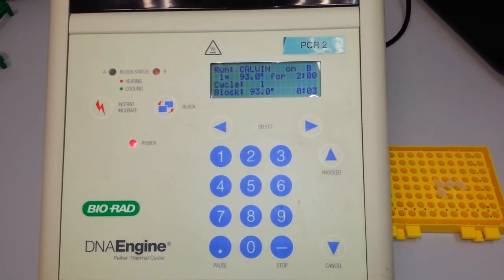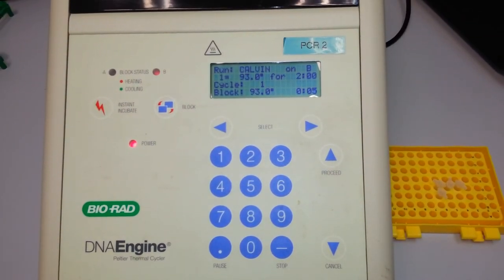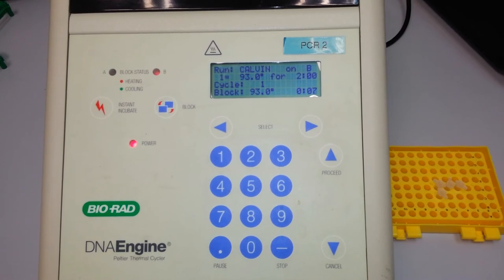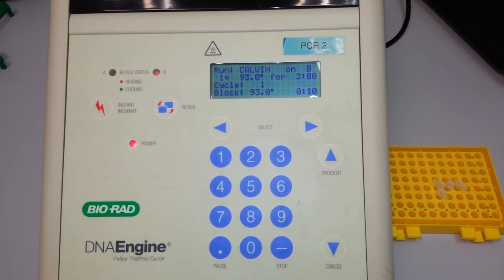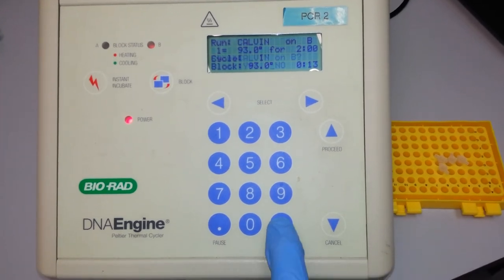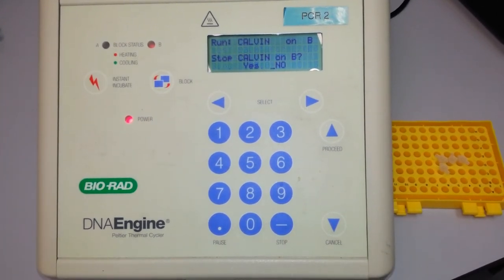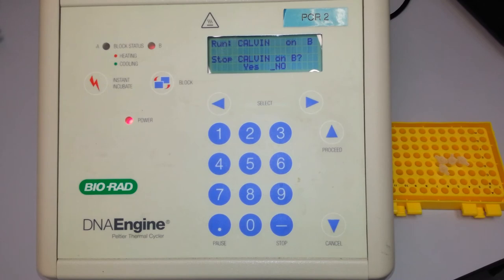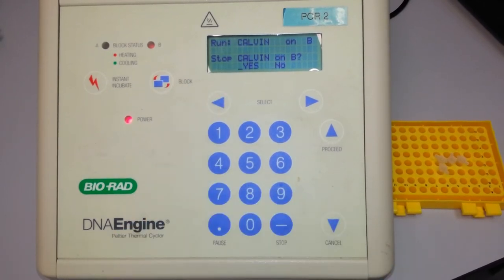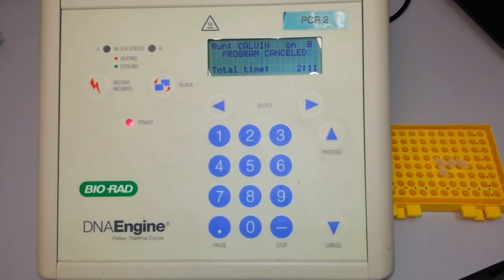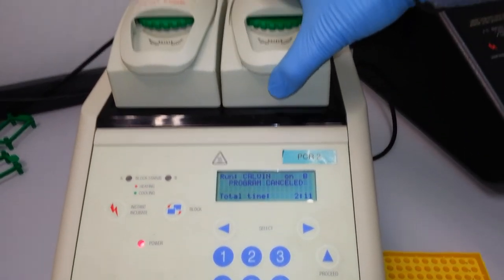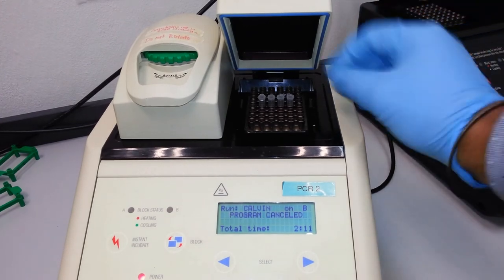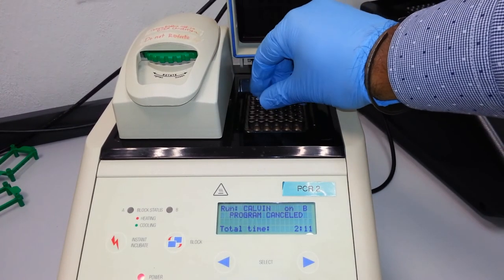Upon completion of your reaction, which may take between one to two hours depending on your program, you press the stop key. The machine will ask you whether you truly want to stop or no, so you just default yes and proceed. The PCR reaction is now complete.